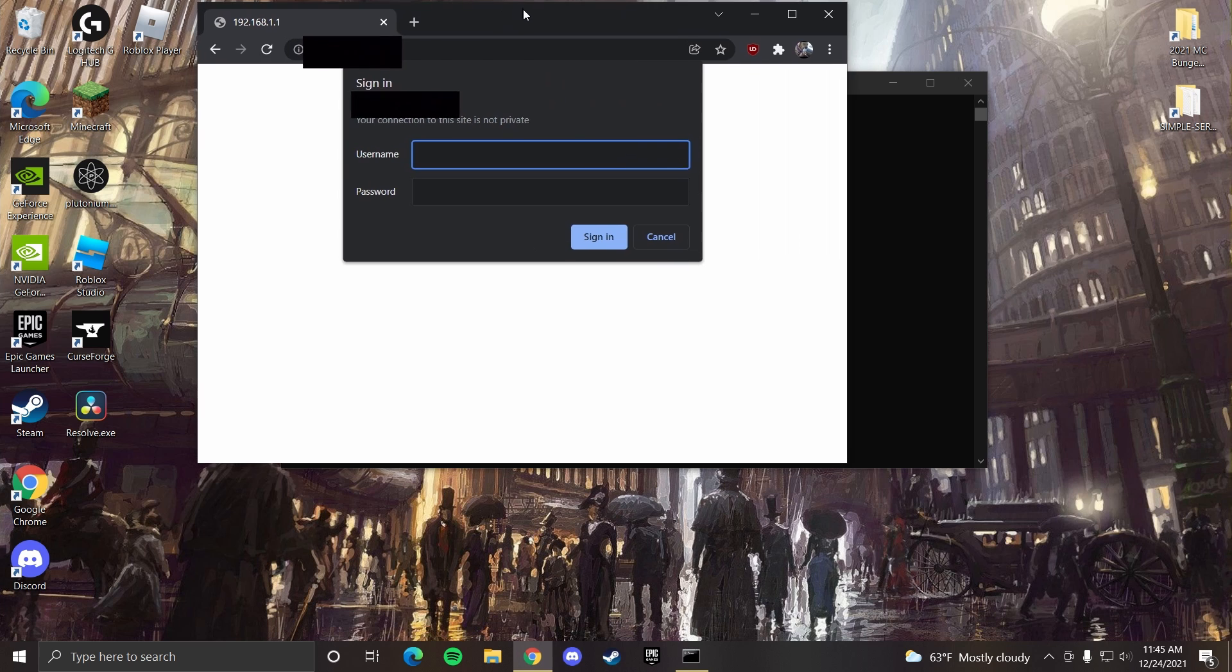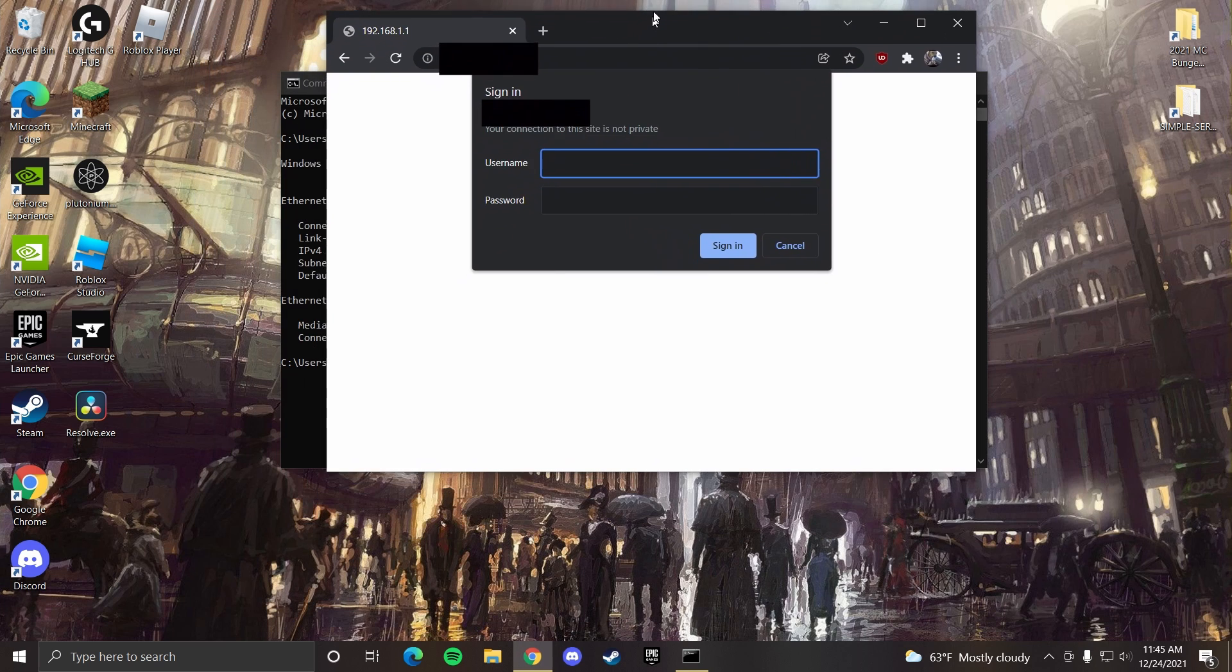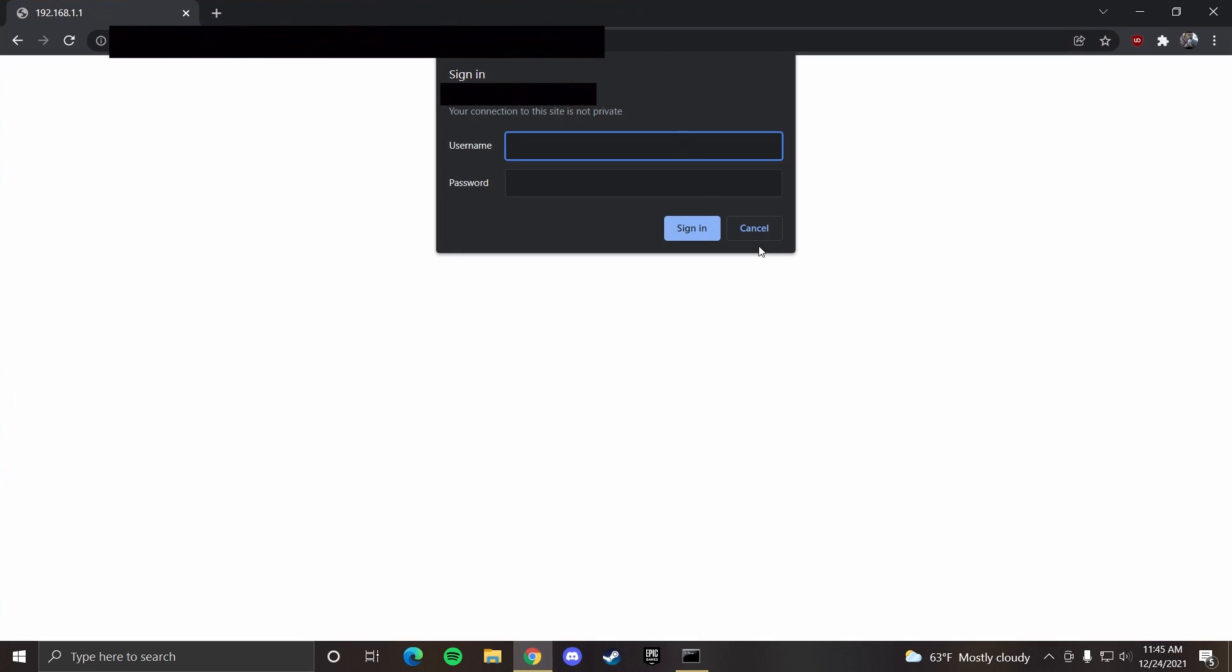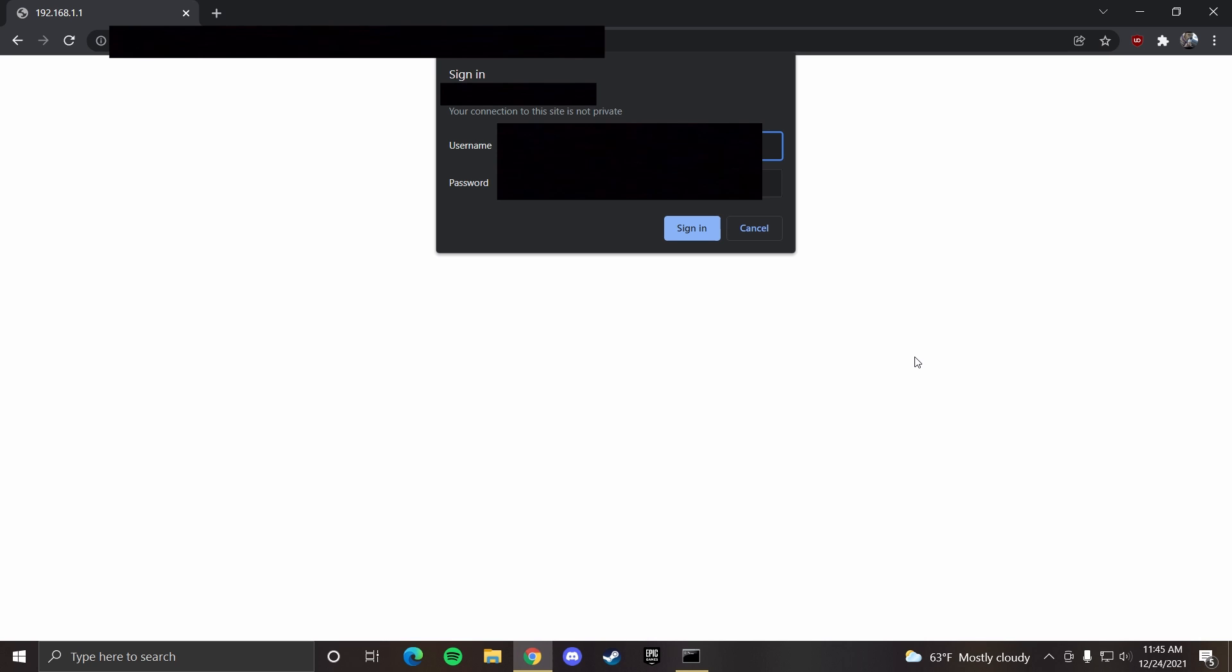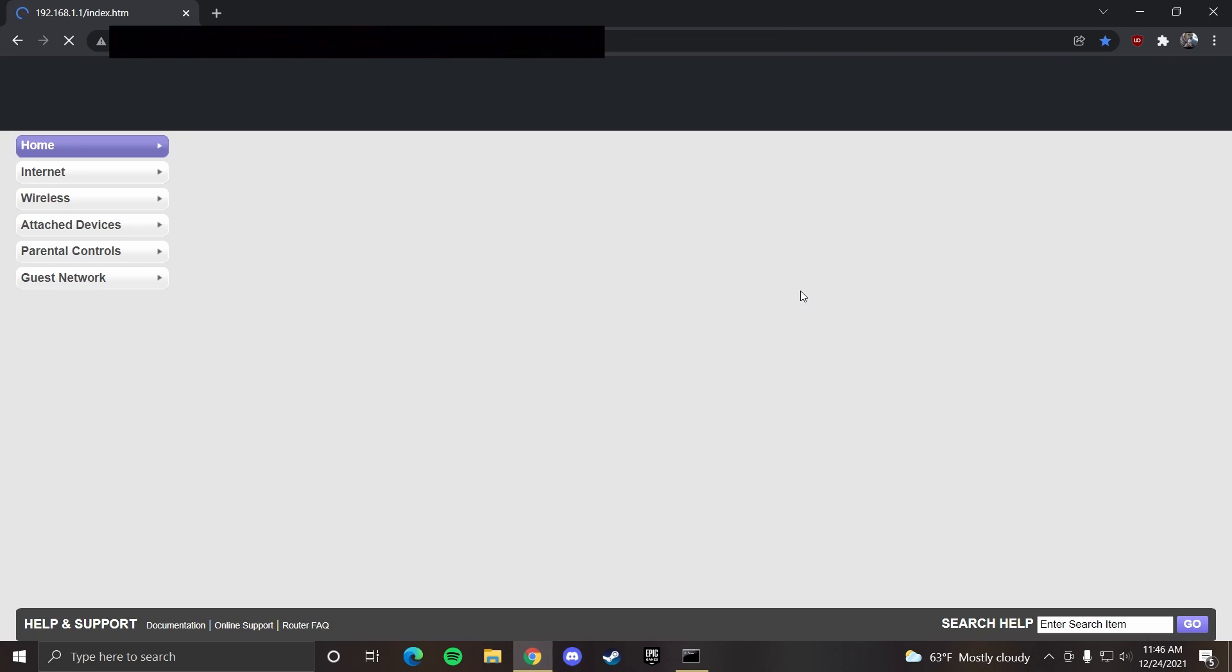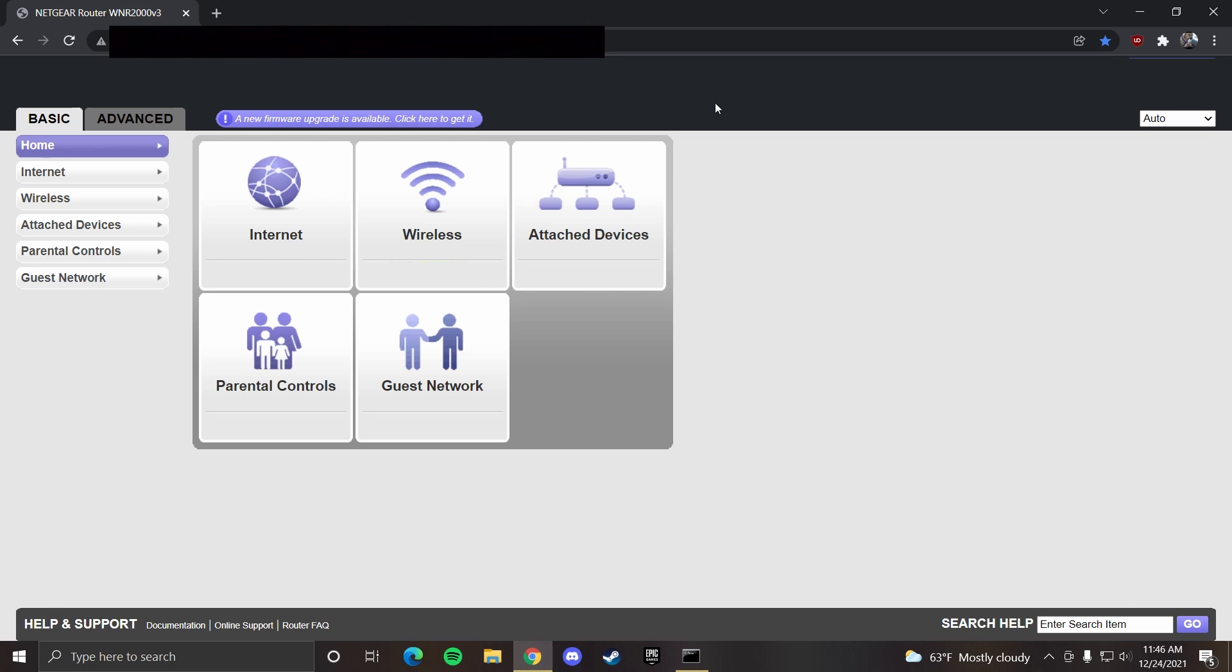Now it will ask for a username and password. Sometimes yours might not, but this is where you put in your router username and password. If you don't know your username or password, you can usually look it up on the internet to find your specific router model. That will give you your default password for that router. You can also check the physical back of your router to see if anything is listed there.